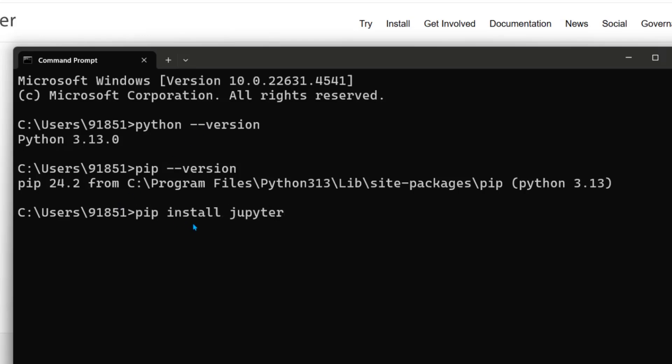It will install all Jupyter components including Jupyter notebook, Jupyter lab, ipy kernel and others.